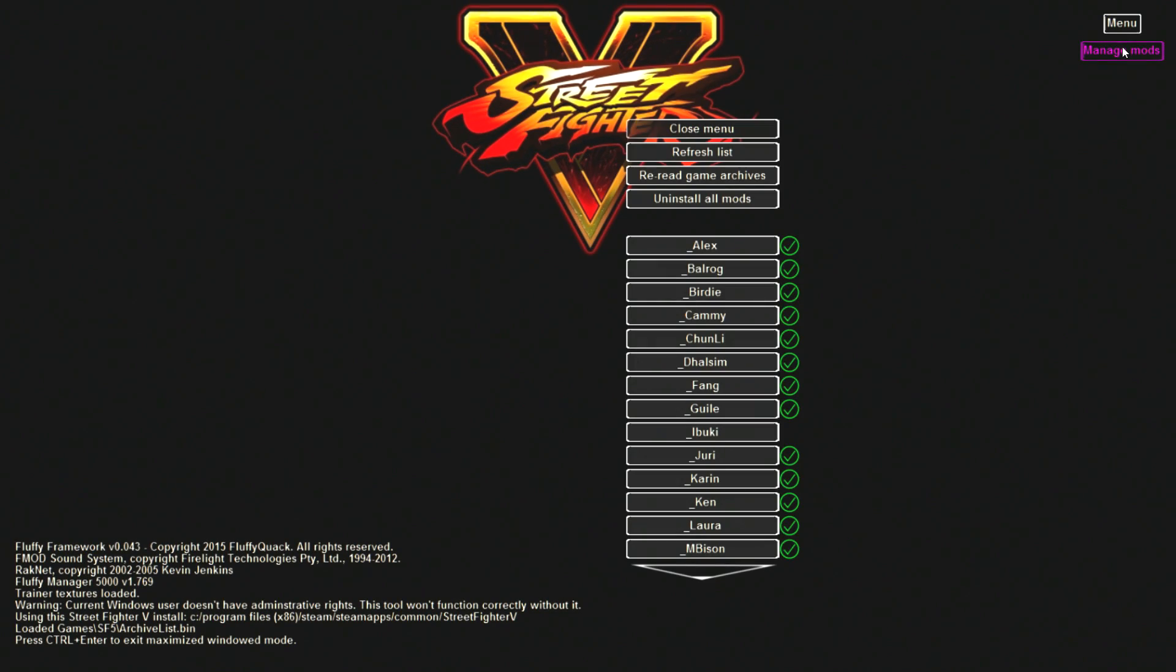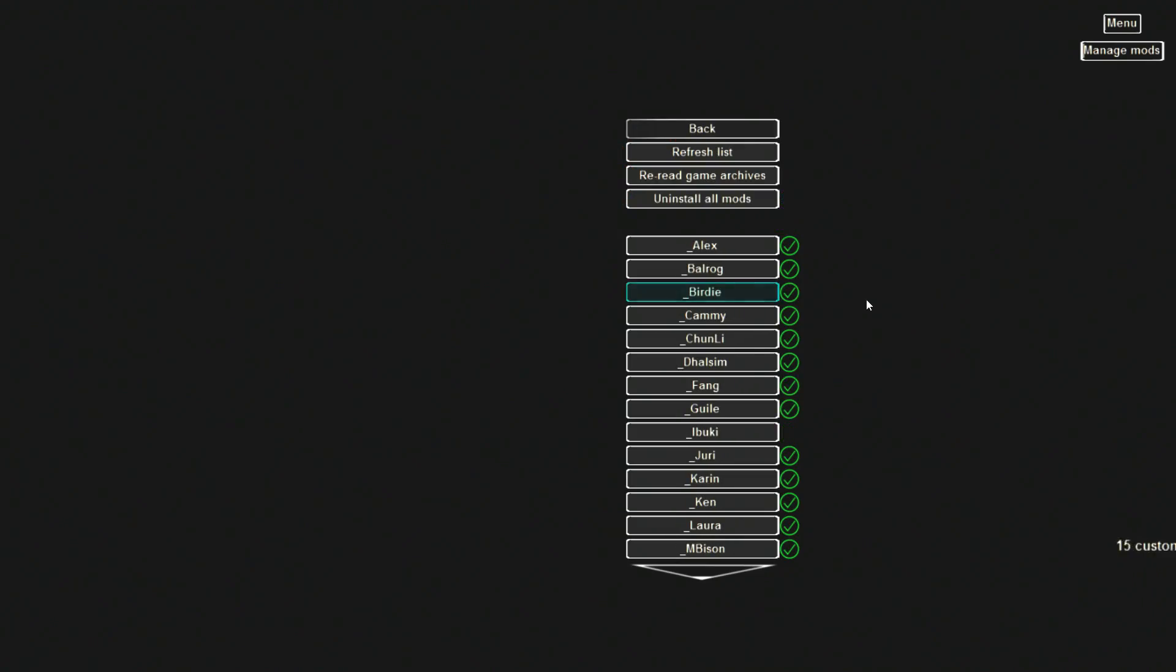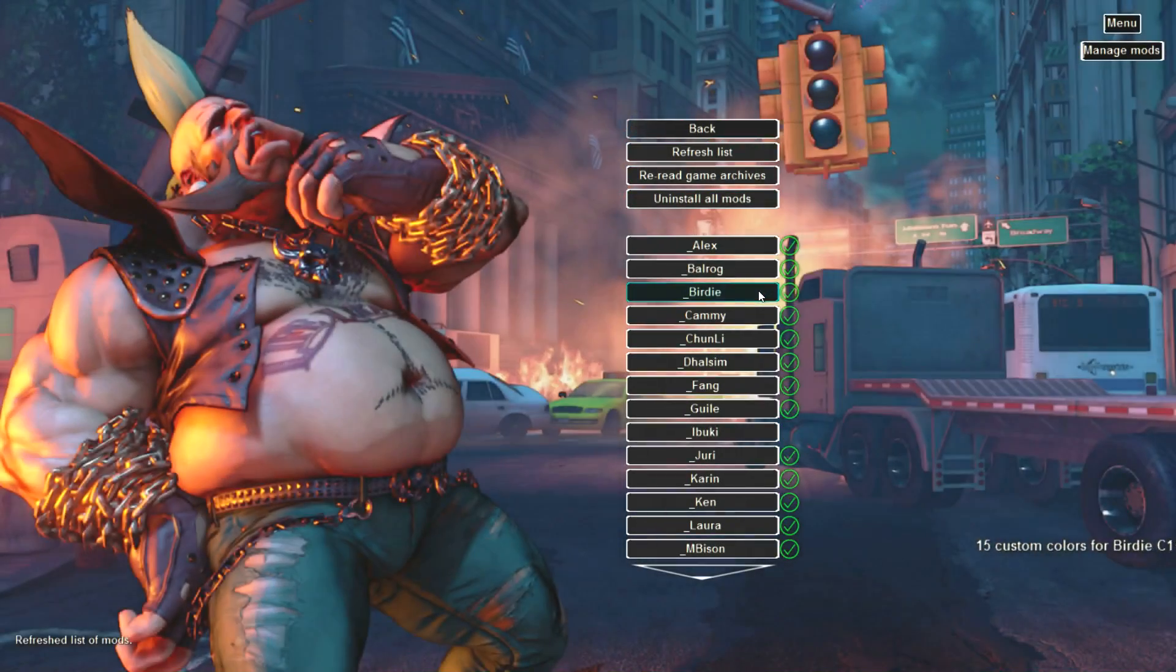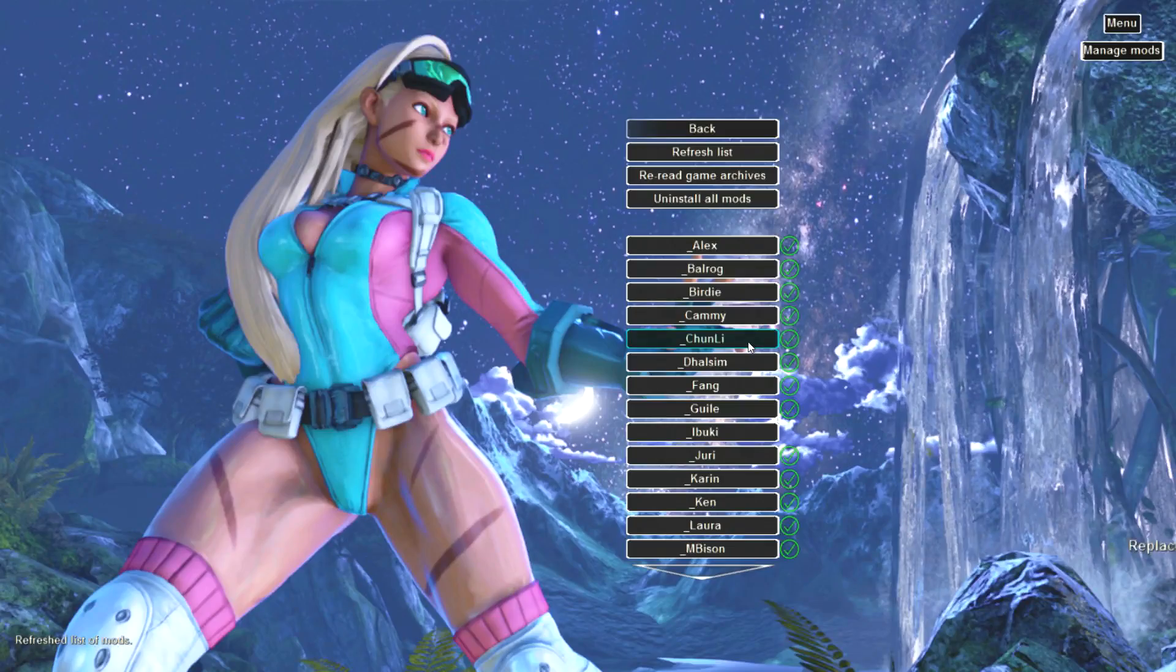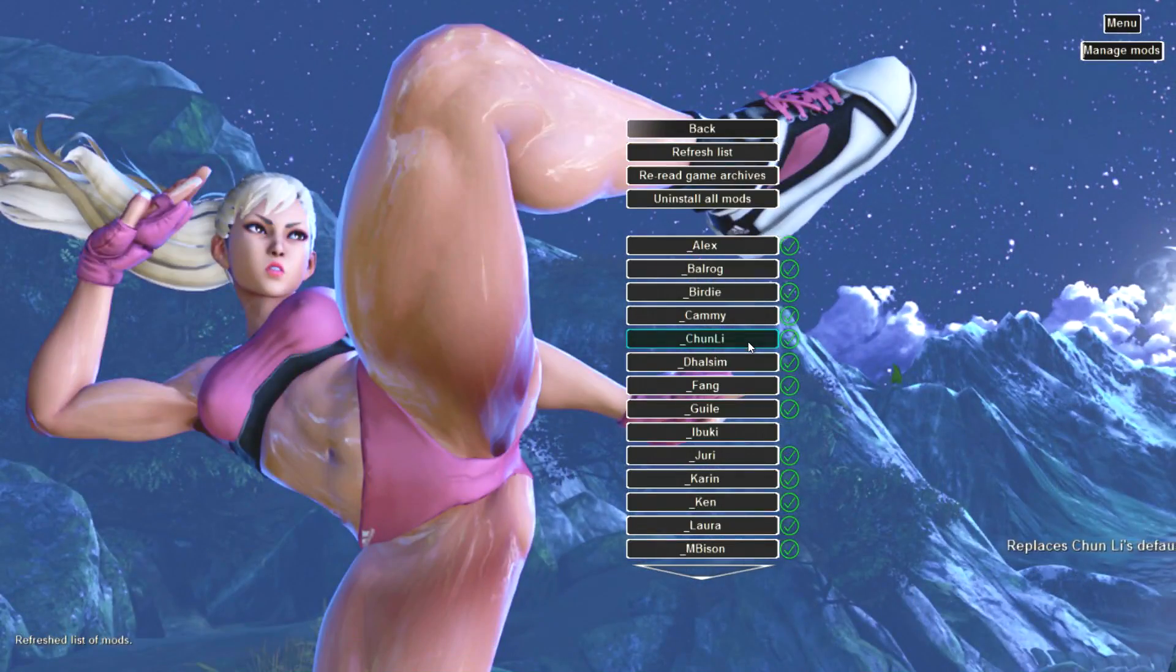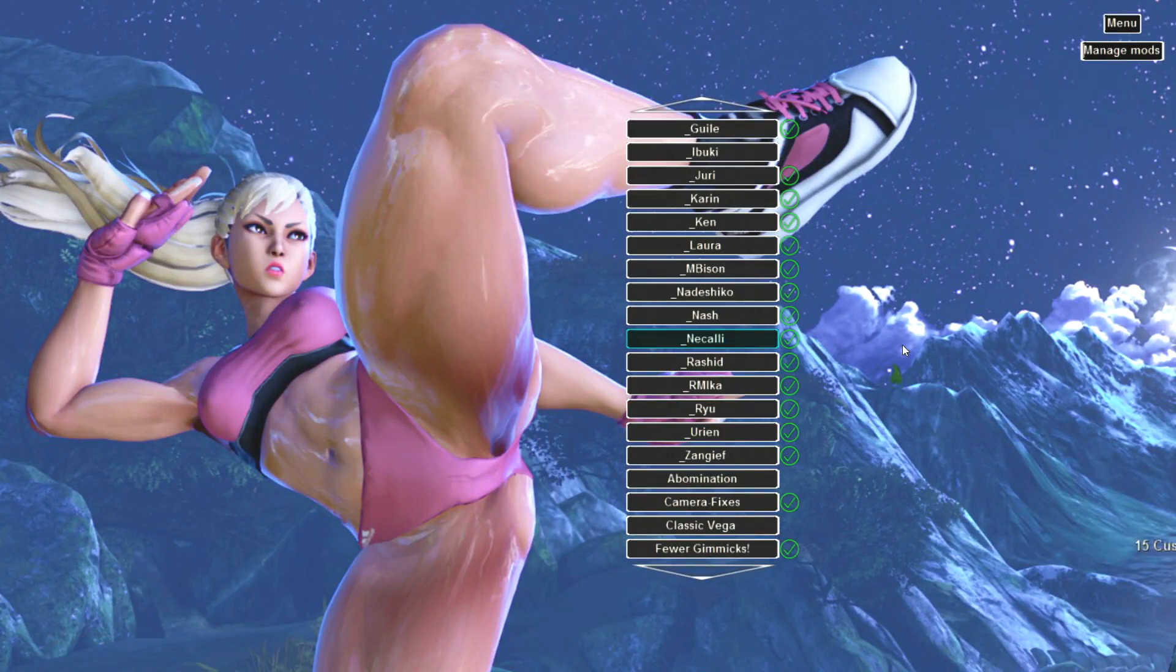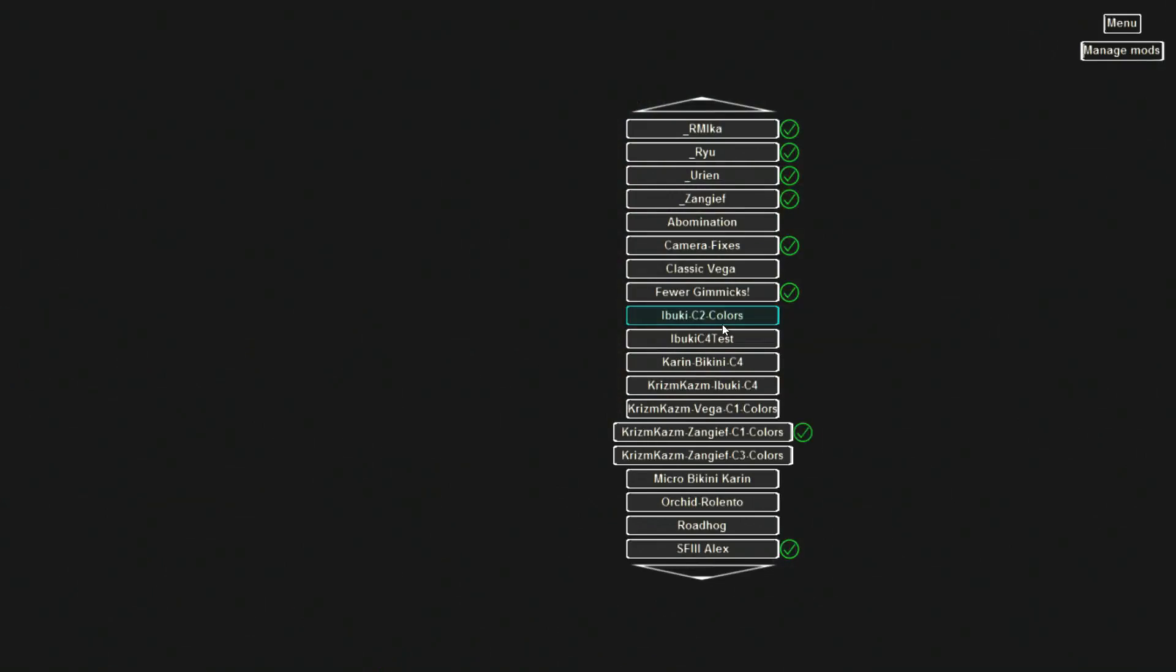And now to test the color in game we're going to go ahead and open our mod manager. We're going to click the manage mods button up in the right corner. Click the refresh button just to make sure it's reading the updated list of your mods. Find your new folder. In this example for me it's going to be Ibuki C2 colors. Click it, make sure there's a check mark next to it. And then go ahead and launch the game and we're ready to test it out.